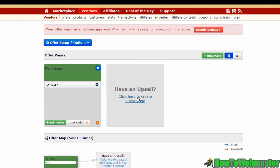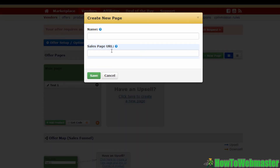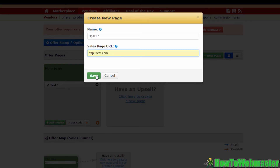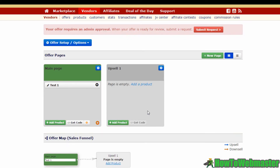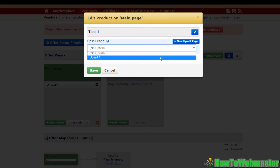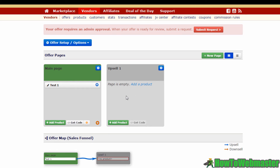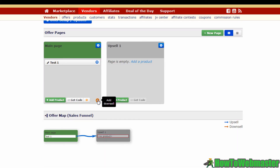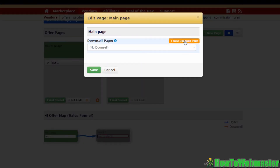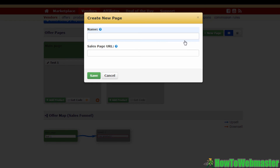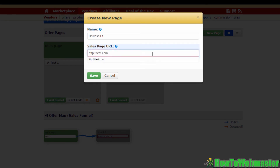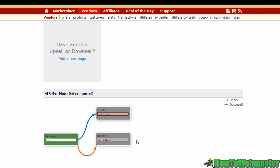Now we want to create an upsell, so click here to create one. Enter a name for the new page — I'm going to type 'Upsell1' — then include your sales page URL and hit Save. Here's your upsell page. Now you need to link Upsell 1 to your main front-end product. Click Add Upsell, select Upsell 1, and save. You've successfully created an upsell for your front-end offer. To create a downsell page, click Add Downsell, select New Downsell Page, type in the name, add your URL, and hit Save.